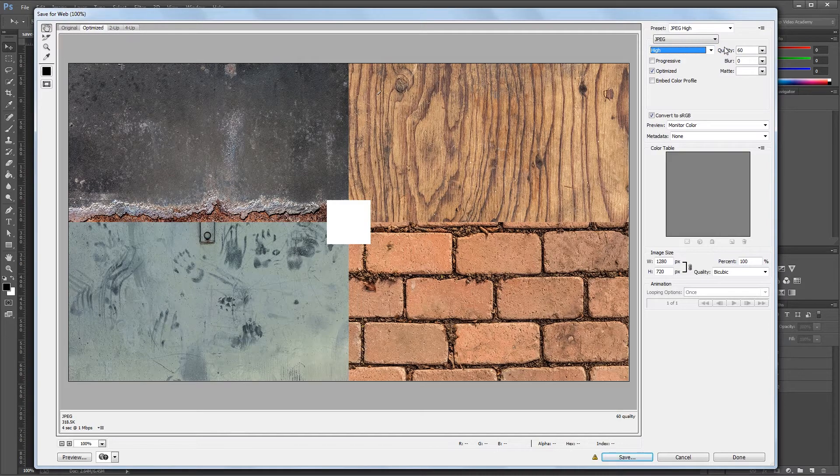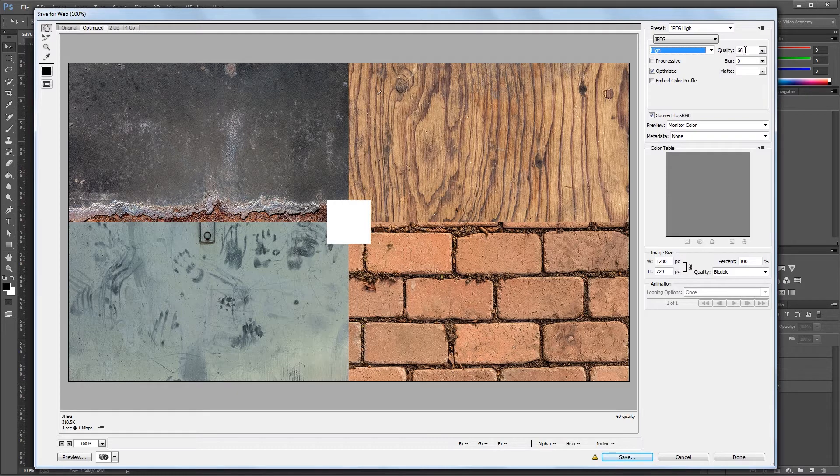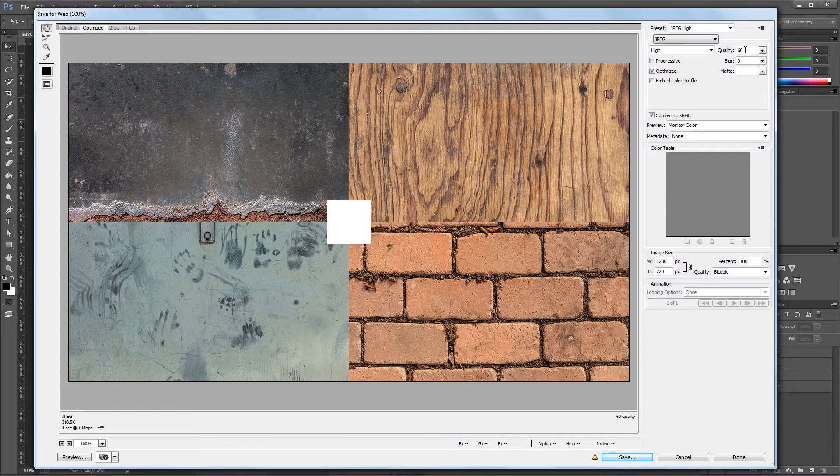So the trick is to find a quality setting that looks good, but also leaves you with a file that won't take forever to download. I usually like to start around 60 and tweak it up or down from there if necessary.